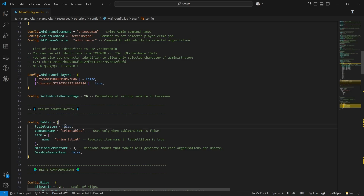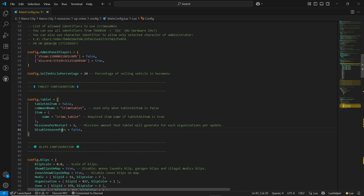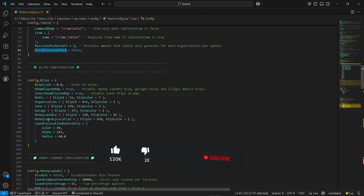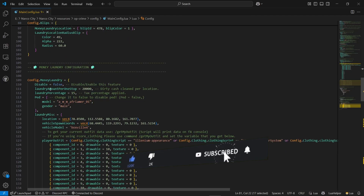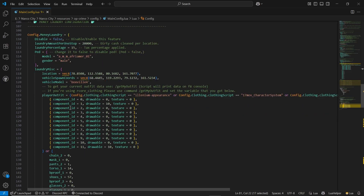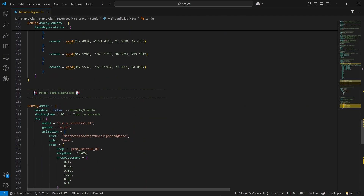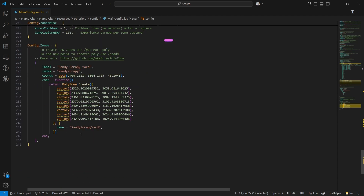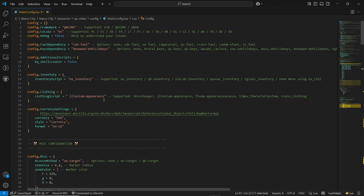Here you can find the main tablet configuration — it's the criminal tablet. If you enable the item system, it will disable the command, and it will also disable the item. You can also find the disable pass option if you want to disable the pass system, like a battle pass. There is a blip scaling option, and you can find and disable the money laundry, set the percentage, and configure the laundry location and blips. The same goes for the medical sections and other features — you can find the zone markers easily after configuration. You don't need to change anything else as it uses the default config for your framework.